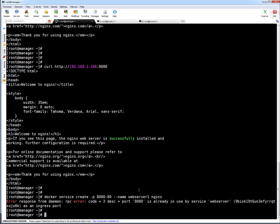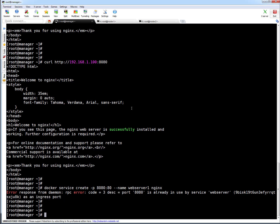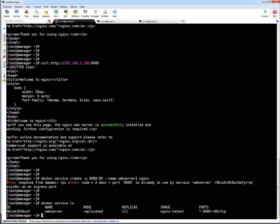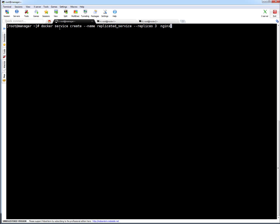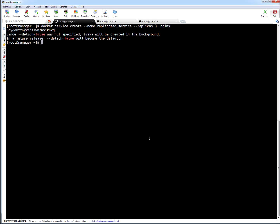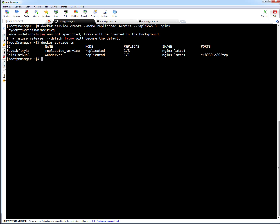Now let me show you how to create a replicated service with more than one replica. The command is: docker service create --name replicated_service with three replicas of Nginx. Pressing enter — this will create a replicated service with three replicas. The service is created. Currently one replica is active; the other two nodes may still be downloading the Nginx image. Once the image is downloaded, the active replica count will be three.